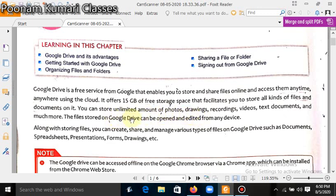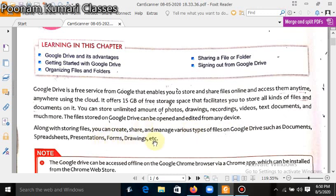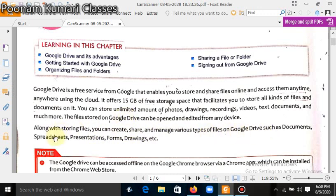You can open it from anywhere and you can edit your file from any device. Along with storing files, you can create, share, and manage various types of files on Google Drive such as documents, spreadsheets, presentations, forms, drawings, etc.